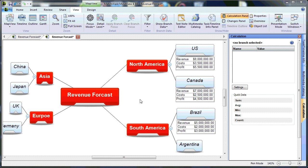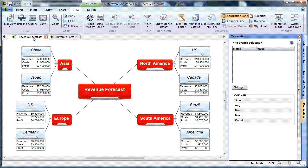To continue with this tutorial, I'd like to work off of a more completed document. As you can see, I've taken the time to put Revenue, Costs, and Profit for each of my different territory locations.